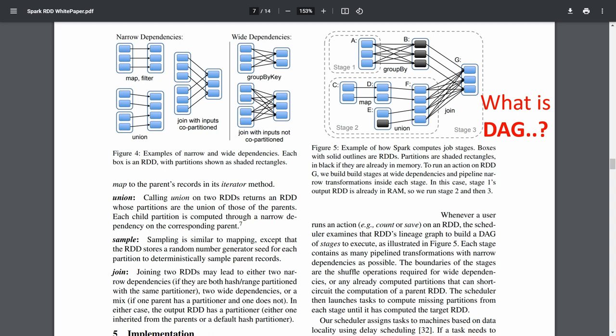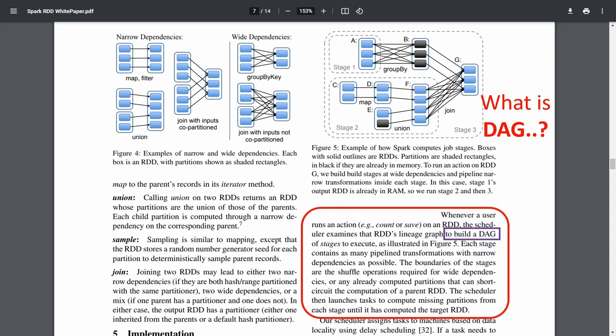Now let's see the white paper on page number 7. There it is mentioned about how to build the DAG. Whenever a user runs an action on an RDD, the scheduler examines that RDD's lineage graph to build a DAG of stages to execute, as illustrated in Figure 5. Each stage contains as many pipeline transformations with narrow dependencies as possible.